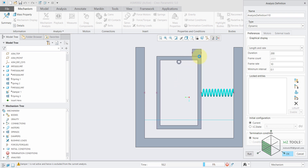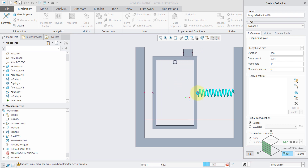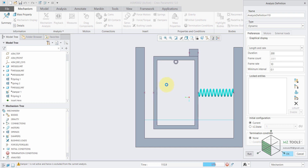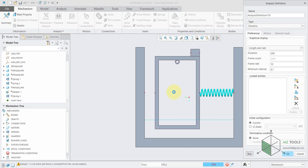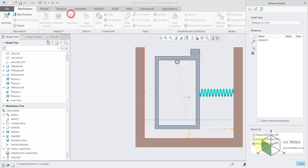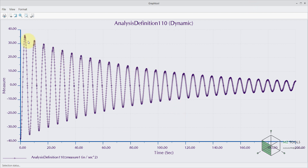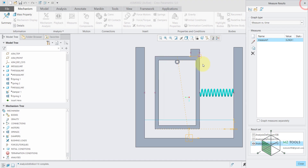Here it's obvious that we have a spring. Now let's check the response once again. As you can see, it's obvious that we have some damping here even though we don't have any damper in the system. So this mass was used as a damper here.